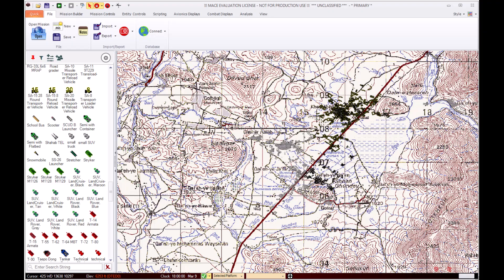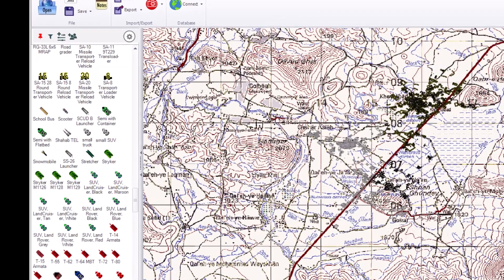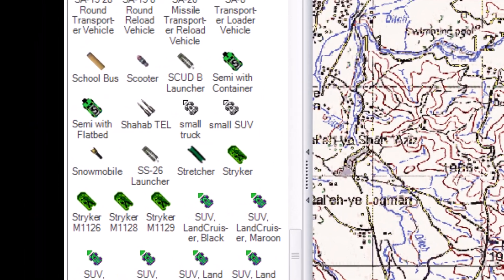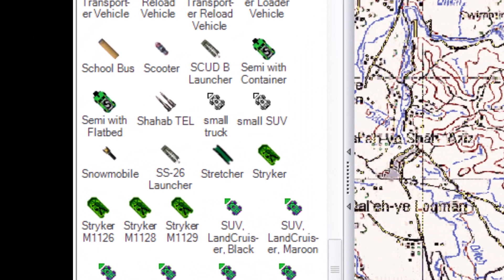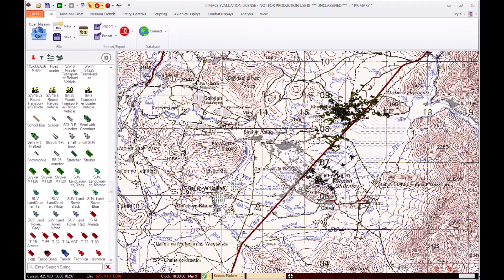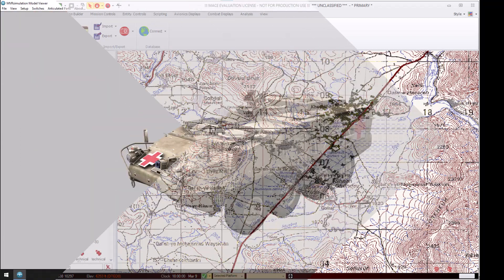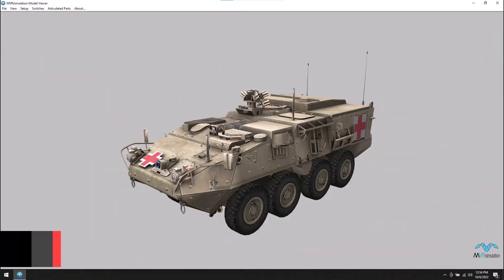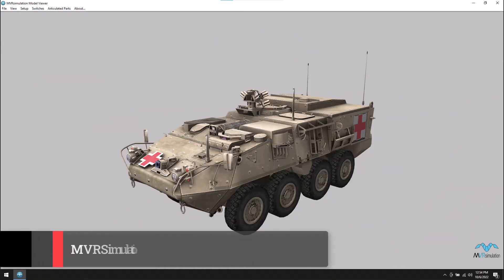Welcome to the tutorial on adding platforms to the Mace mission builder. As you can see from the mission builder, Mace has four Stryker variants: the Stryker, the M11-26, the M11-28, and the M11-29. We would like to add the Stryker medical evacuation vehicle or M11-33 to the mission builder for use in Mace missions.